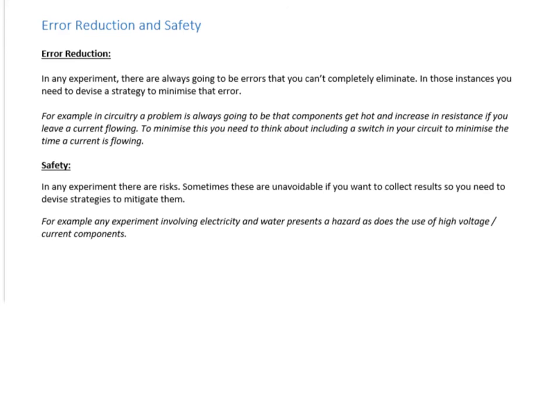In terms of safety, with electricity there isn't too much to think about because the potential differences and currents you'll be using will be low, so you don't have to worry about electrocution. One thing to consider is if you're involving water at any point — in a lab there are often taps around, and if you're using thermistors we often put them in water. So you might need to think about waterproofing various components using plastic bags.